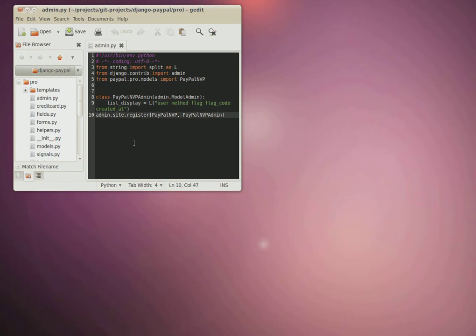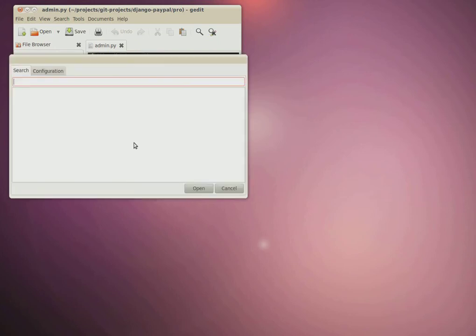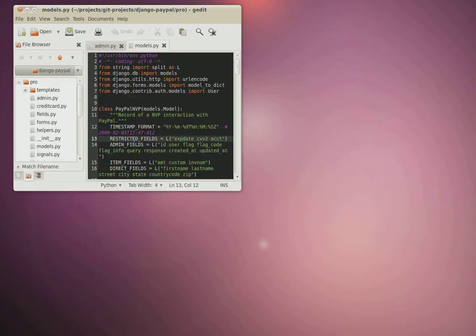So if you're working in one project in one Gedit window, like in this case I'm working in Django PayPal, I can search in that project for new files, which is great.